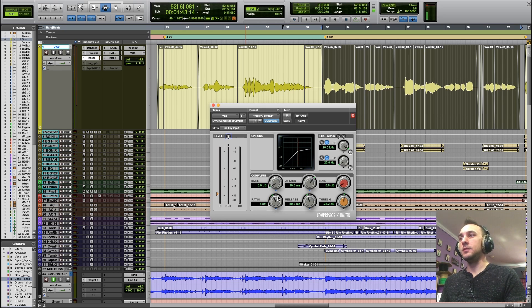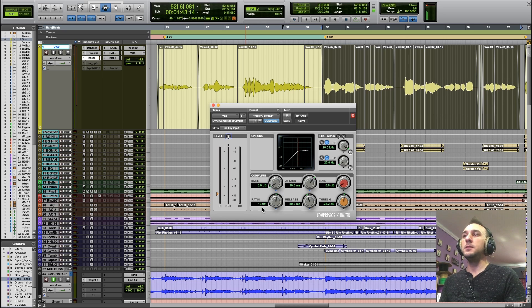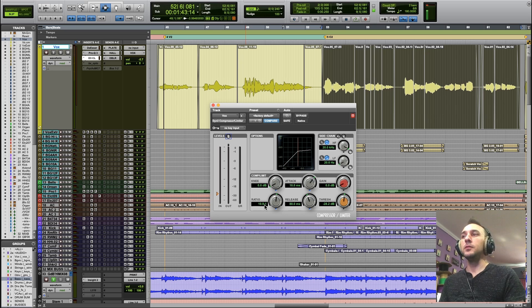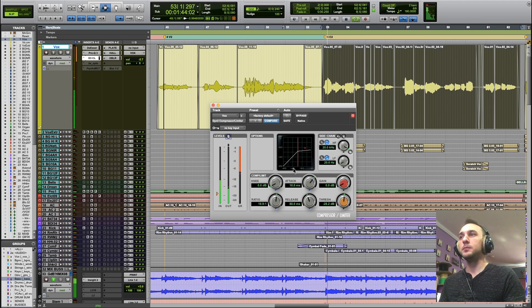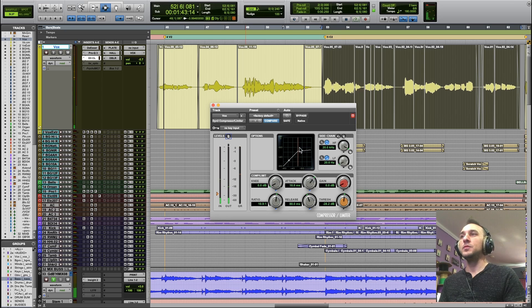If I were to raise this to 10 to 1, then for every 10 dB that goes over the threshold, I'm still only going to let 1 dB through. So that's really clamping down on the signal.